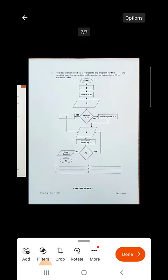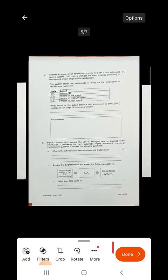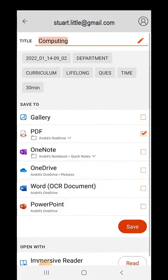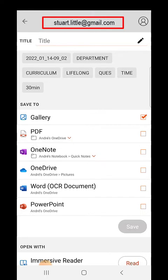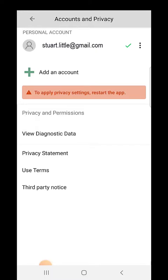Once you have scanned all the pages tap on the red arrow. Flip through the pages to check them and tap done. Now check that your iLearn email appears on top of the screen.